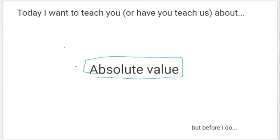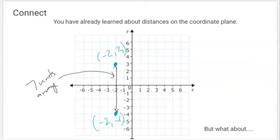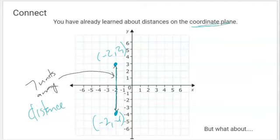But before I do, I want to remind you of some things you've already learned. On your 'what should you be forgetting today,' you already learned about distances on the coordinate plane and just practiced one. This ordered pair over here, negative two, three, and this ordered pair here, negative two, negative four — they are seven units away from each other, because you can count from this one to this one: seven units away. So we've talked about distances on the coordinate plane.